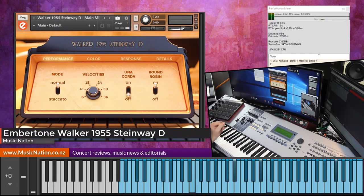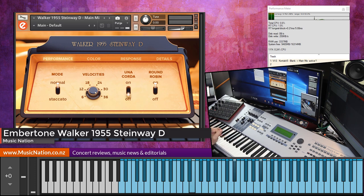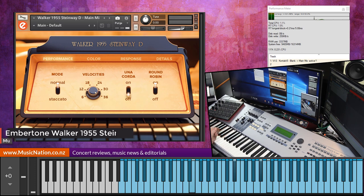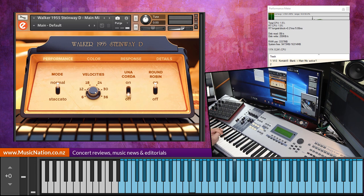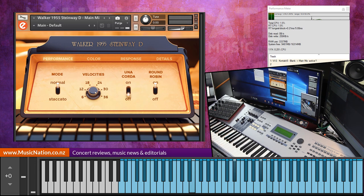Good afternoon, how's it going? This is Jacko from MusicNation. Welcome to the channel. Today we are looking at a very special Kontakt instrument, a Kontakt sample library by Embertone called the Walker 1955 Steinway D. It is a grand piano sample library.